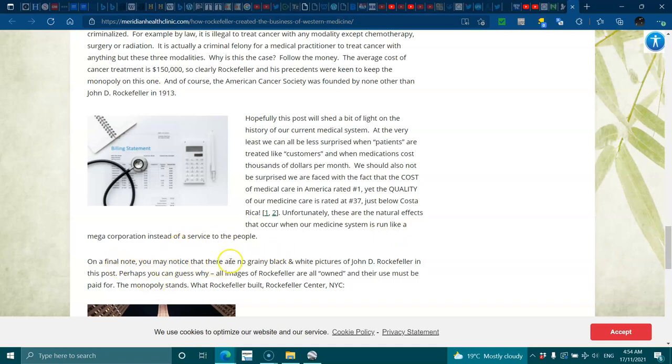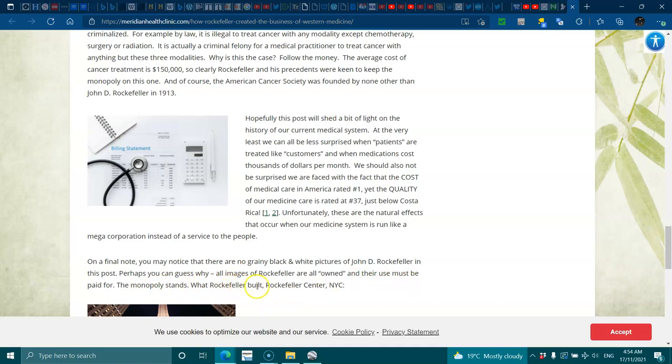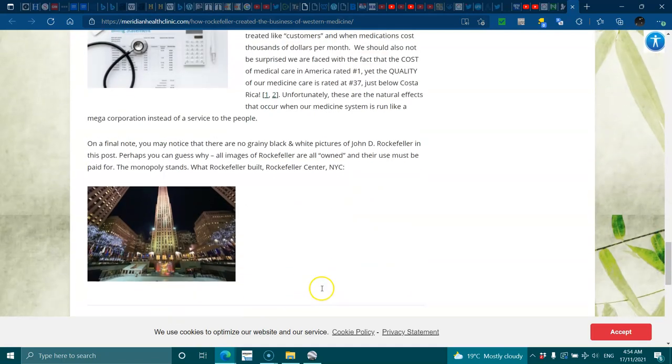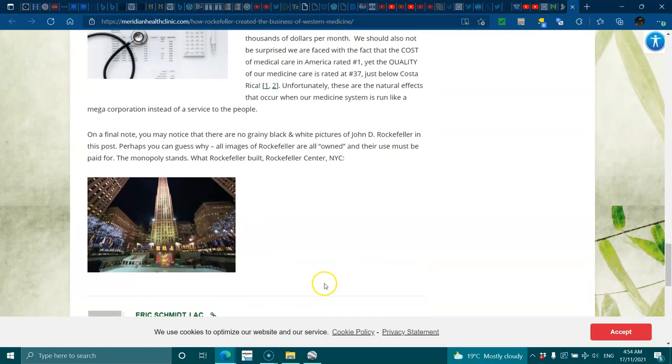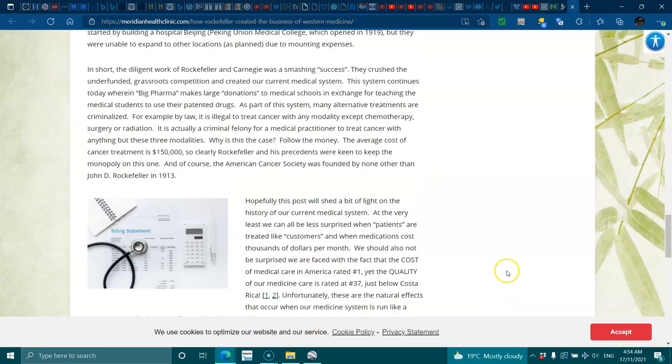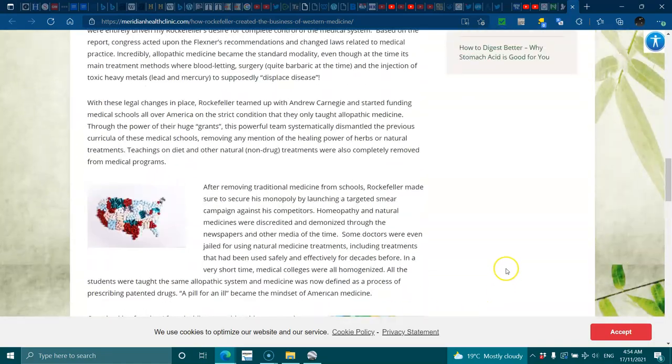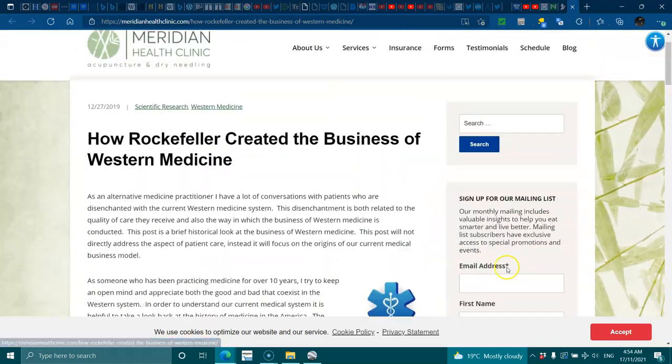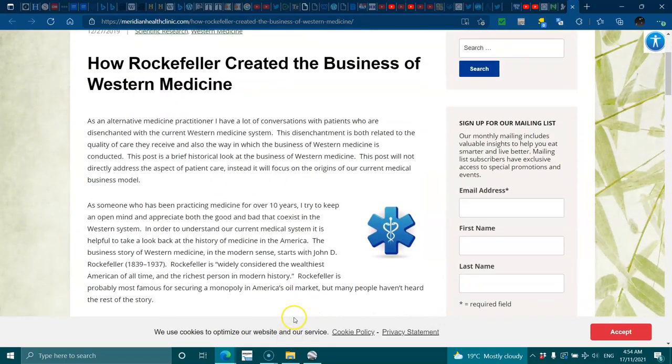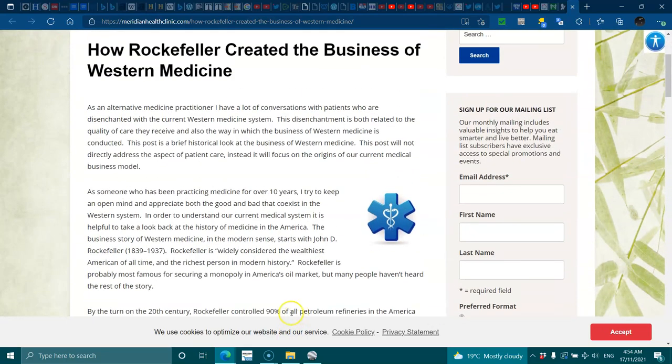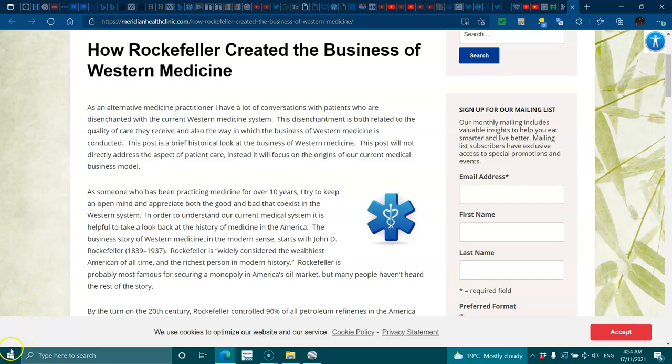On a final note, you may notice that there are no grainy black and white pictures of J.D. Rockefeller in this post. Perhaps you can guess why. All images of Rockefeller are all owned and their use must be paid for. The monopoly stands. What Rockefeller built: Rockefeller Center, New York City. Okay, cool. I'm just going to shine a light on that one. I thought it was pretty cool. It just says everything from the start. Cool, thanks for watching. Raise your vibrations. Much love, bye now.